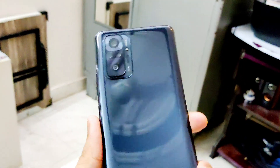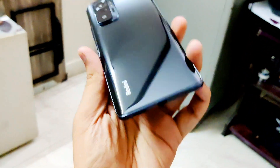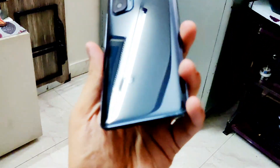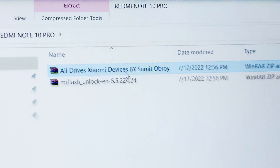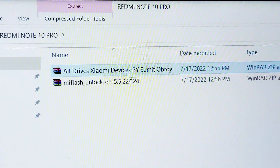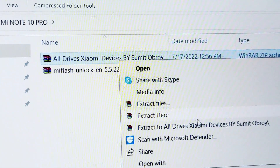What is up guys, my name is Talha and you are watching Gadgets Sphere. In today's video I'm going to unlock the bootloader of the Redmi Note 10 Pro. You have to download these two files — I have given the links in the description.